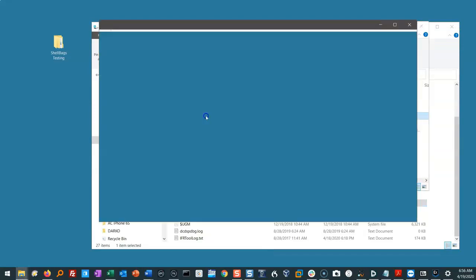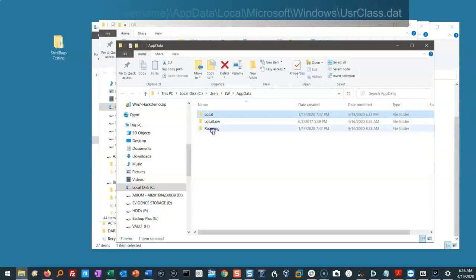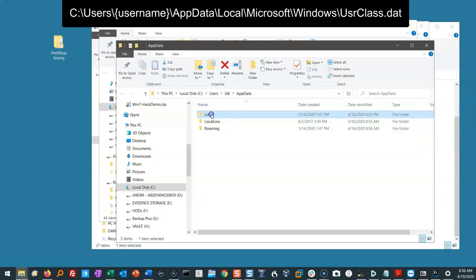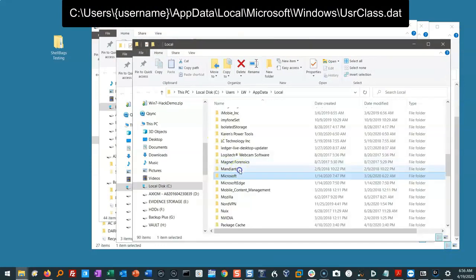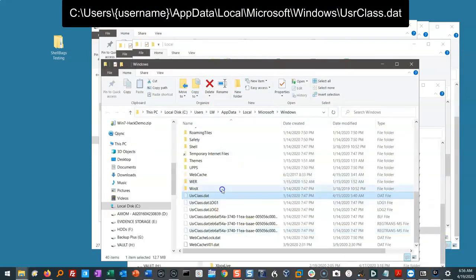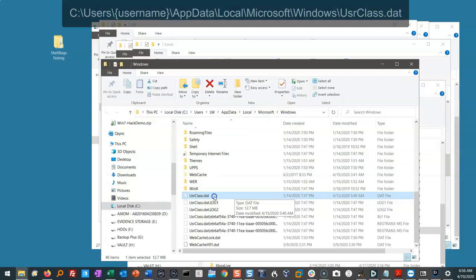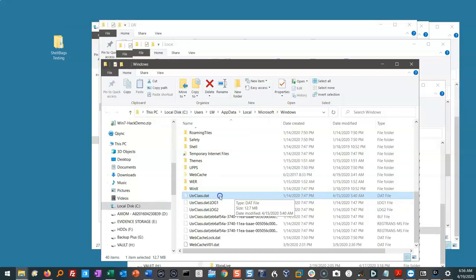It's very deep in your system. It is a user specific file so we get attribution, local, Microsoft, Windows. I go through this to show you just how deep this is. User class.dat is that registry hive that we're looking for. It's a registry hive that we didn't talk about before in the registry.